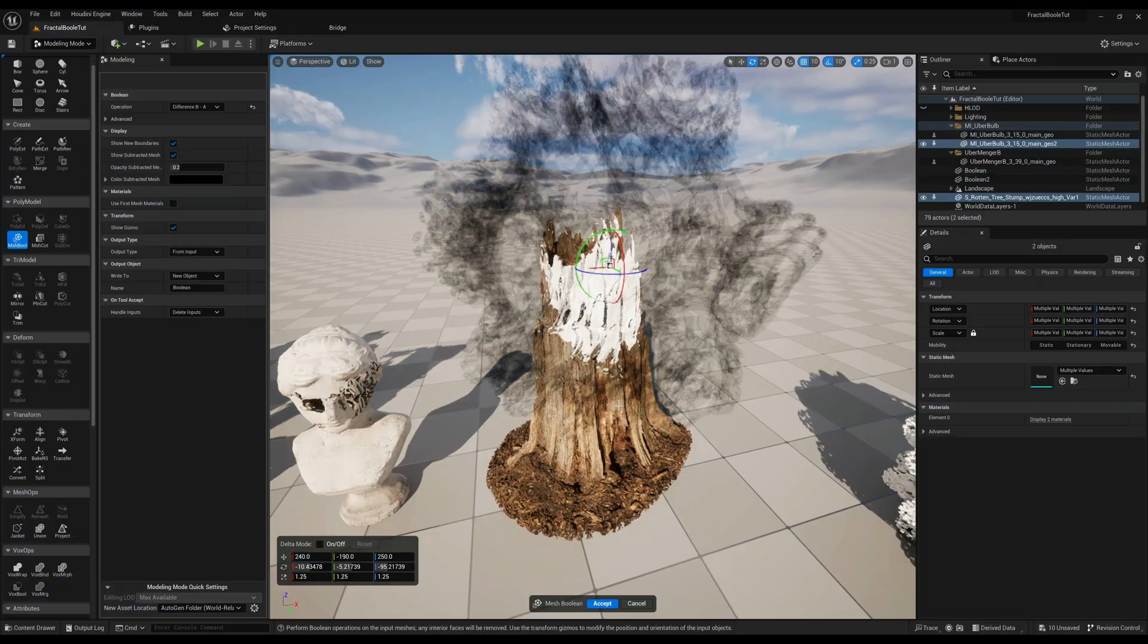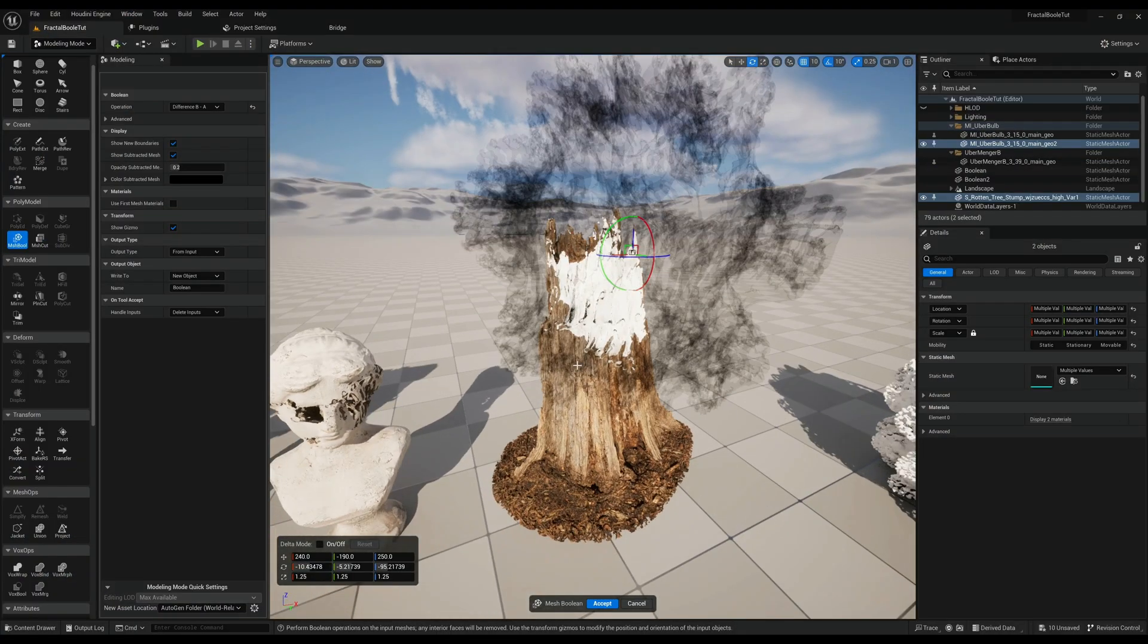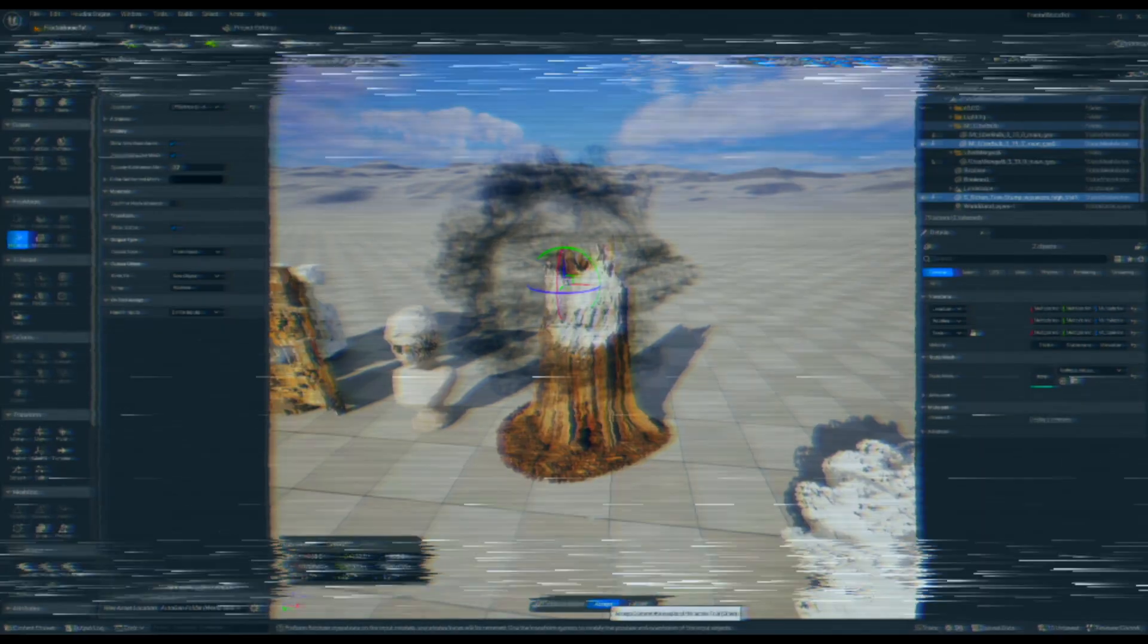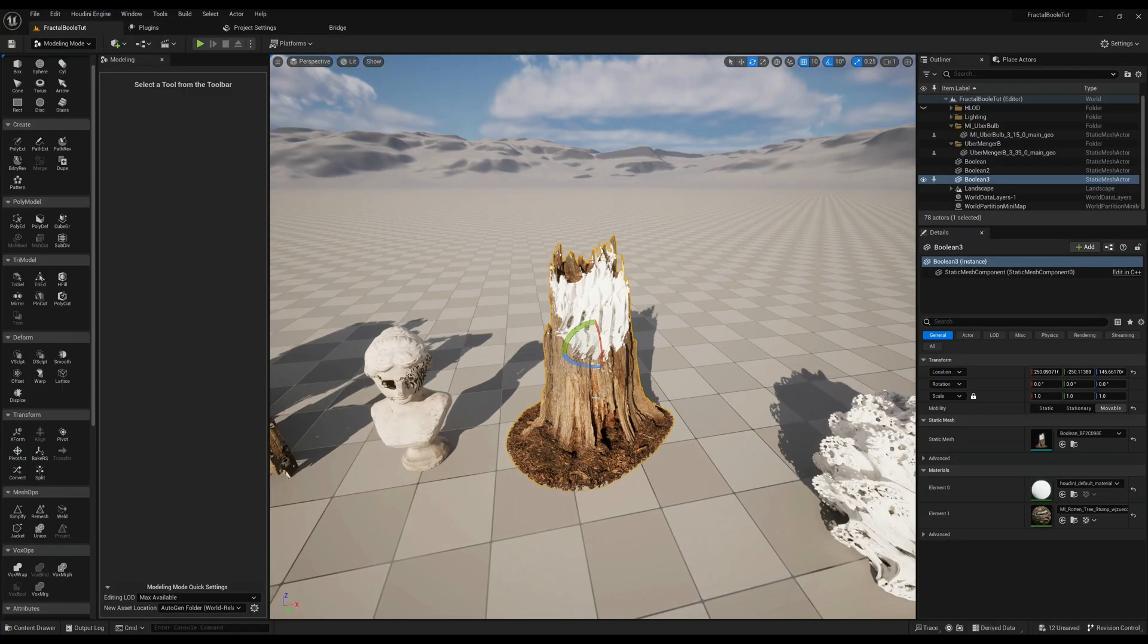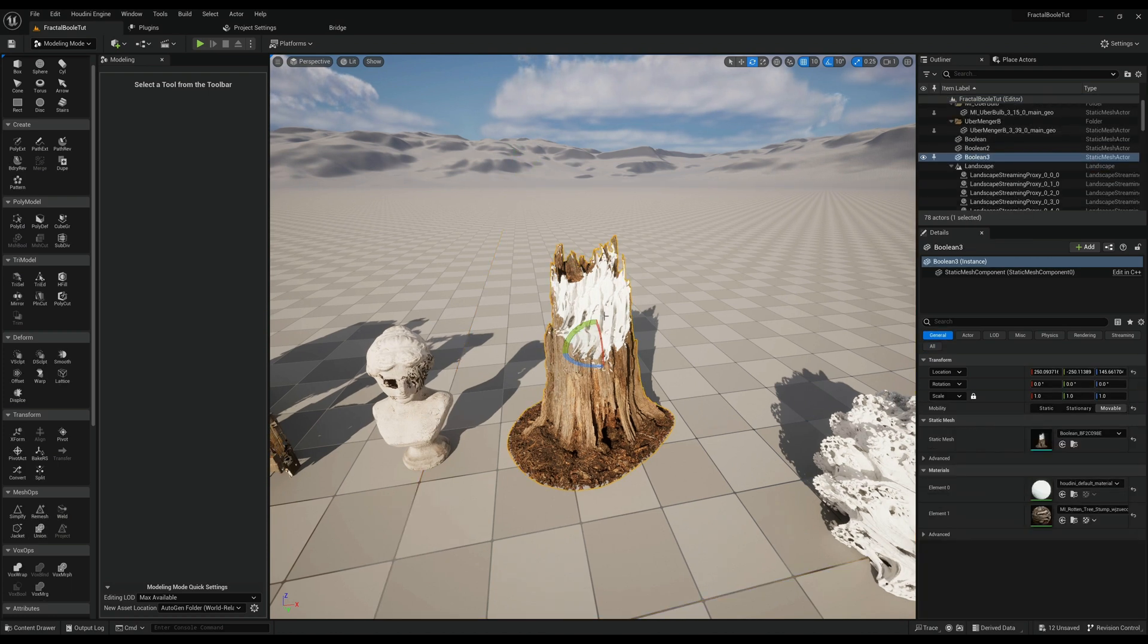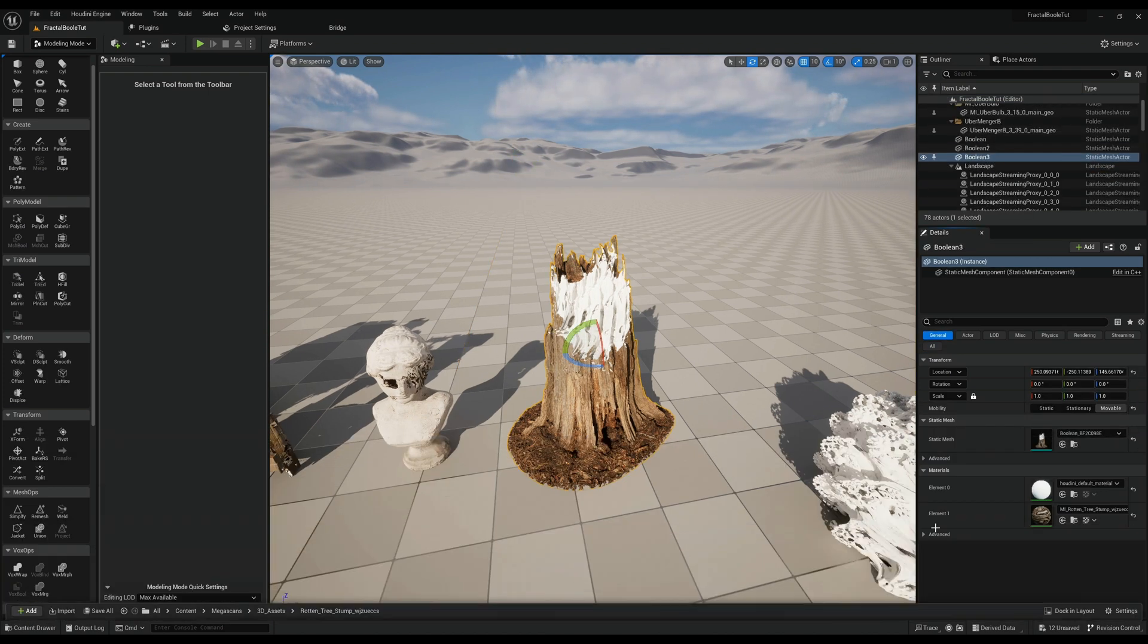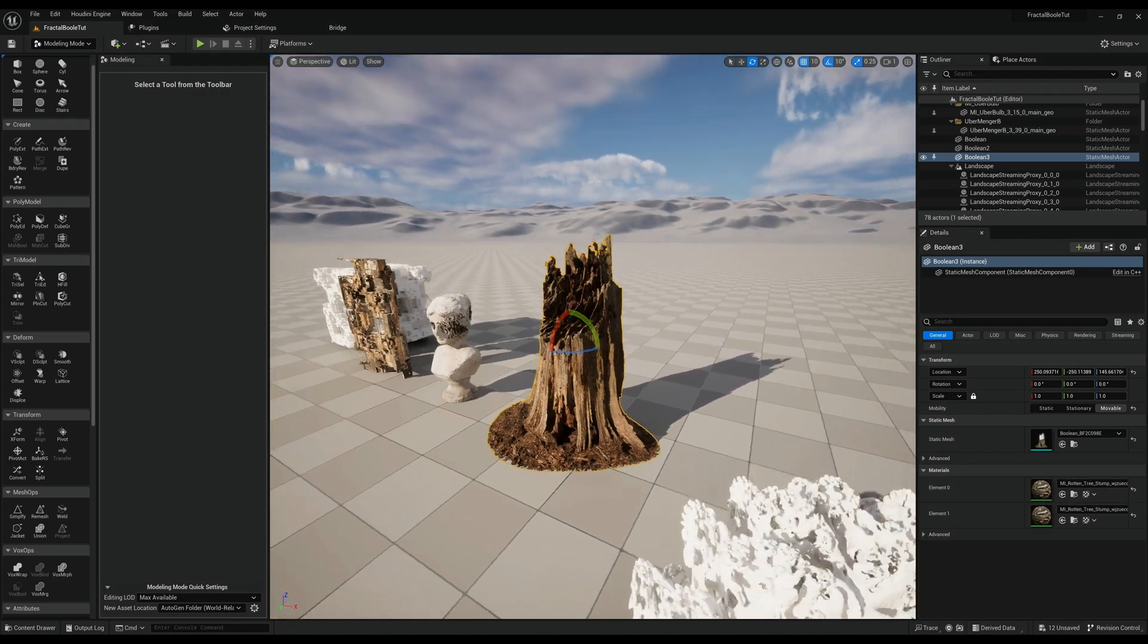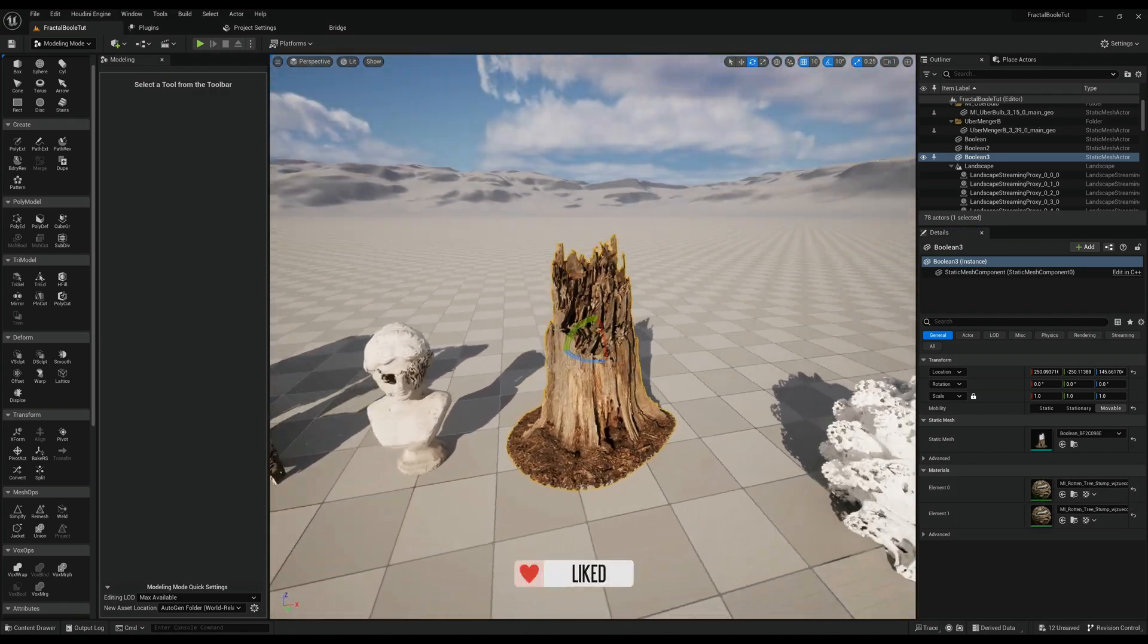It's pretty perfect to me. Let's accept and there we go. And again texture copy paste, there we go. That is a beautiful tree stump.